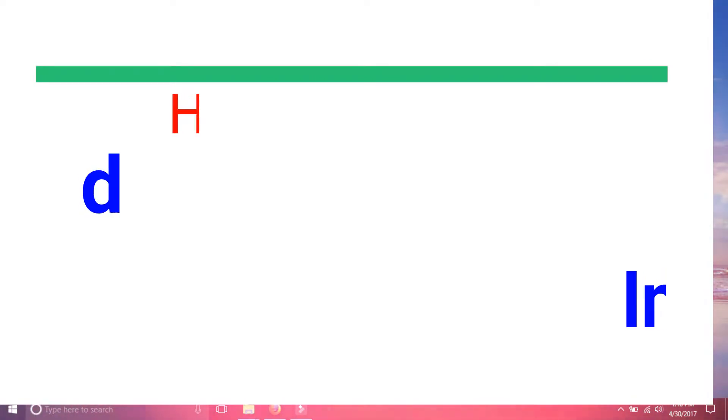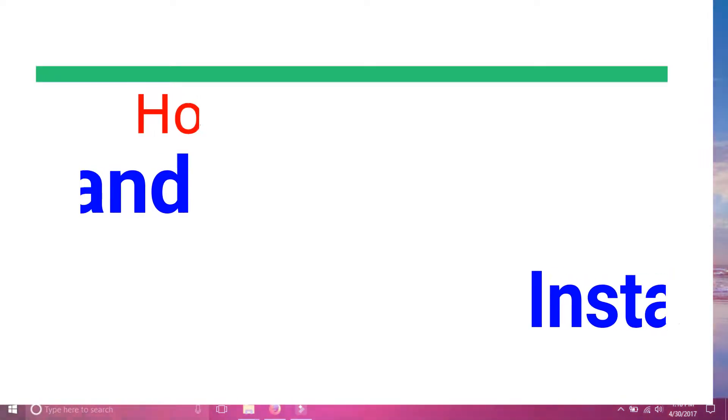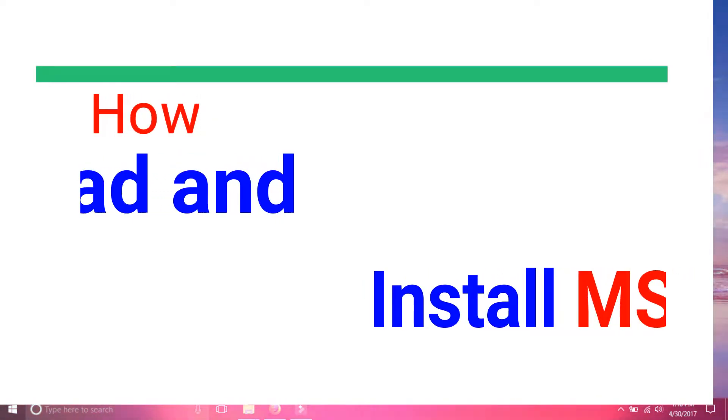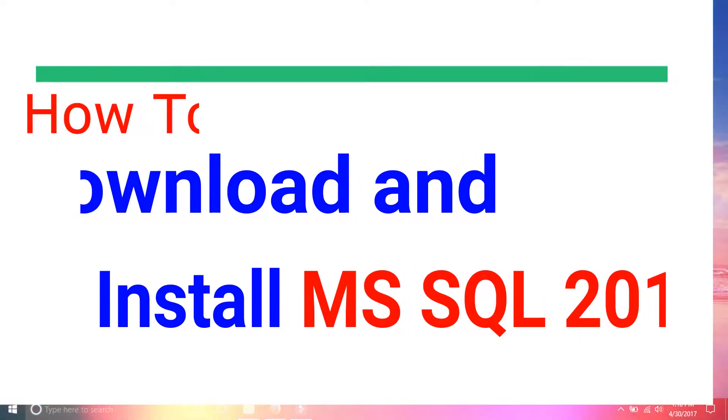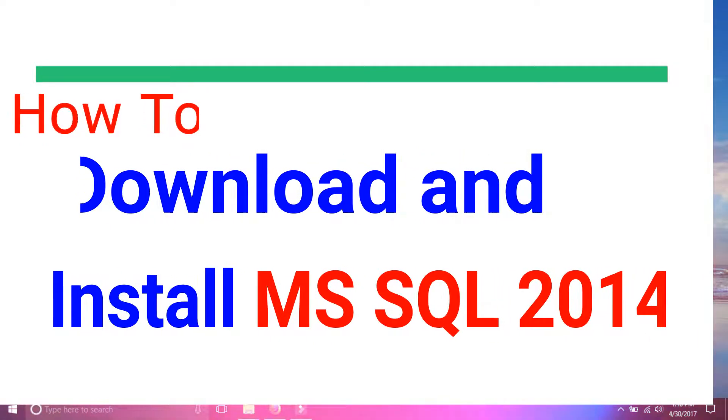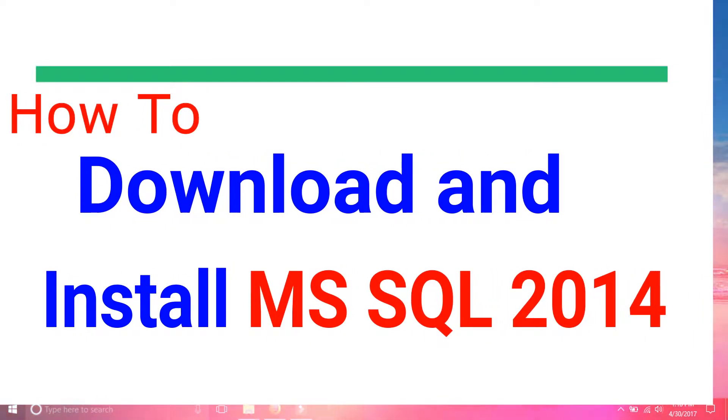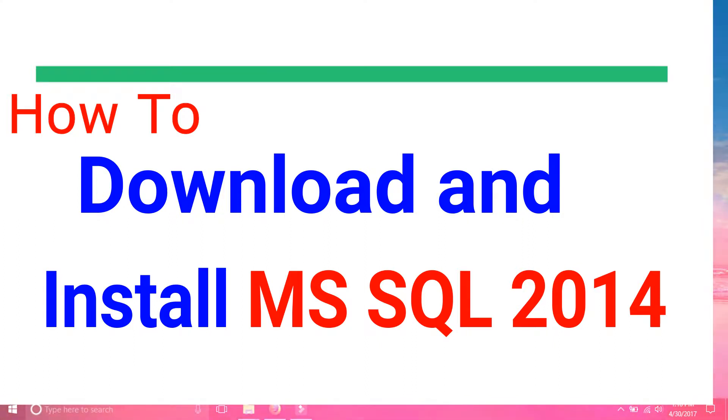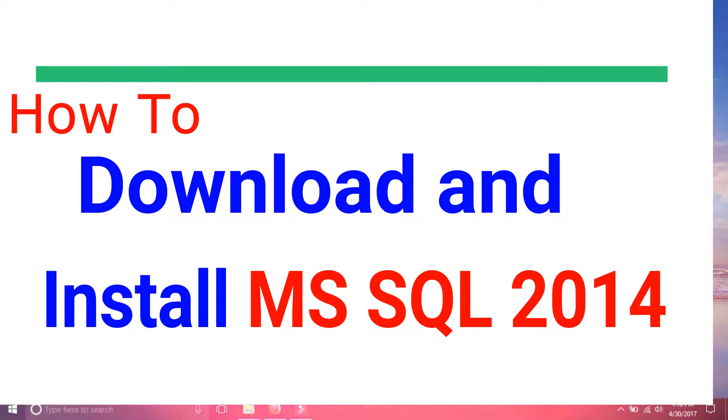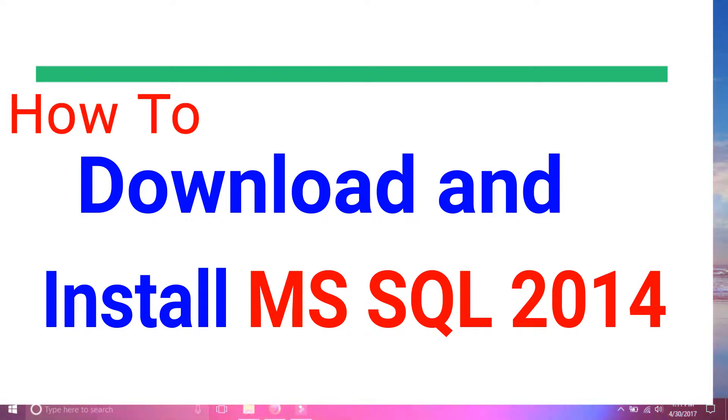Hello Friends, today my topic is how to download and install MS SQL 2014 on your machine. Firstly I will tell you from where and how you can download the software, and after that I will explain how you can install the software on your machine. So let's start today's topic: how to download and install MS SQL 2014.